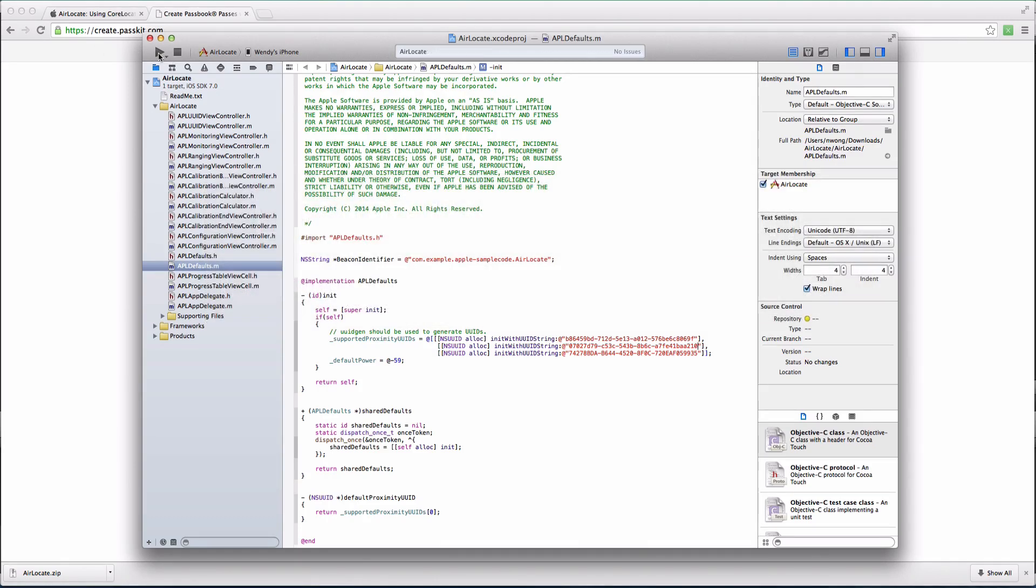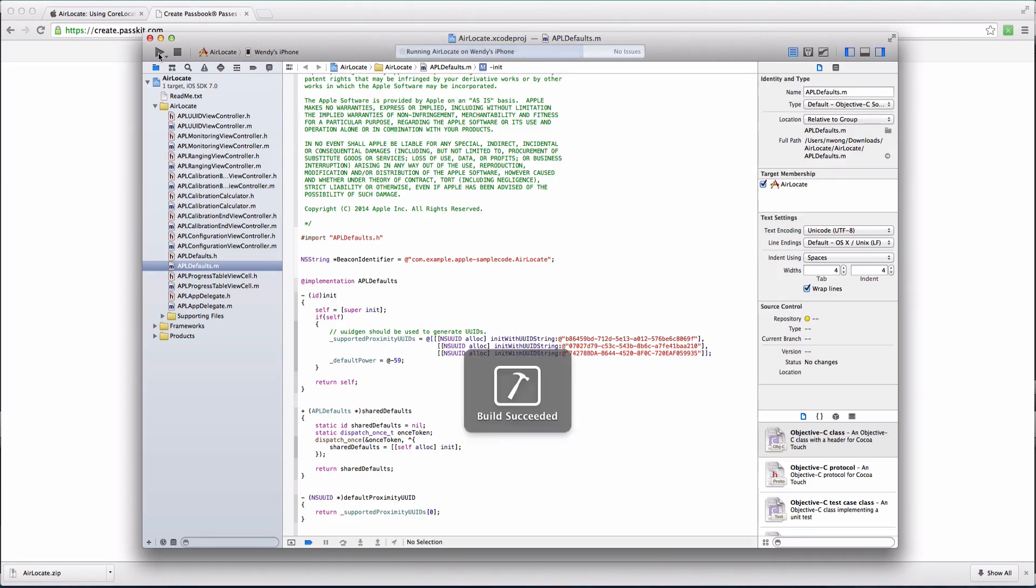Go to the left and press the play button, which will run Air Locate and build this application into your iPhone. When it's complete, you'll see Build Succeeded pop up on your computer screen.